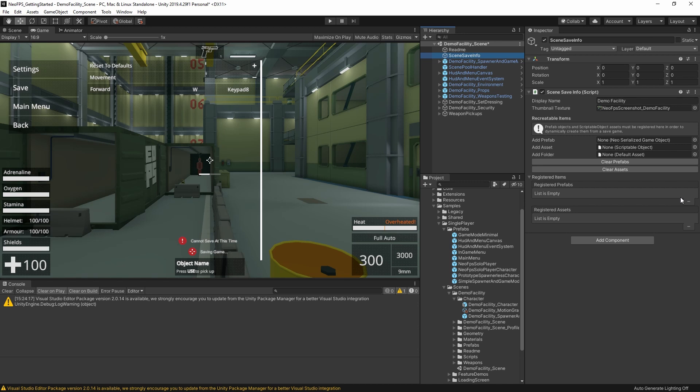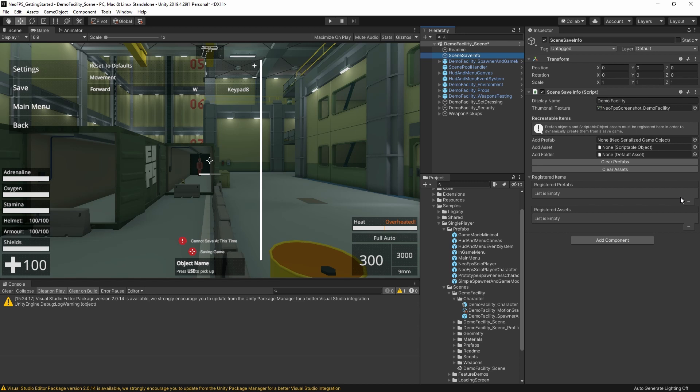In the getting started video, I showed the managers, including the save game manager. You can register your objects there as well if they're going to be available in all scenes. But that means those objects will always be loaded into memory so that they can be accessed quickly. Whilst anything registered with this scene save info will only be loaded into memory along with this scene. You can drag and drop your prefabs individually into the add prefab field. Or you can drag a folder from the project hierarchy to the add folder field. And that will register all valid prefabs in that folder and any of its subfolders.